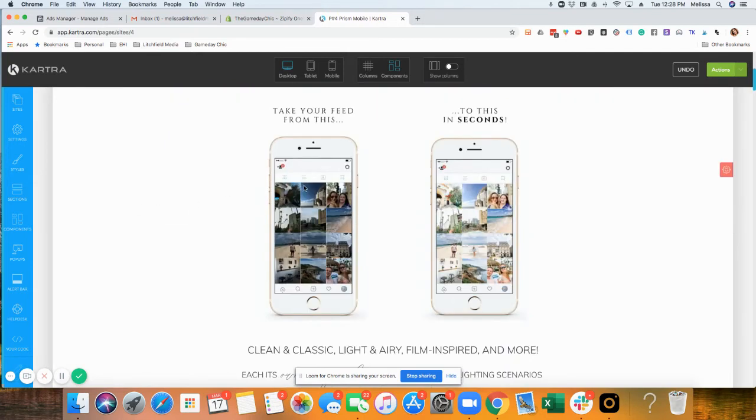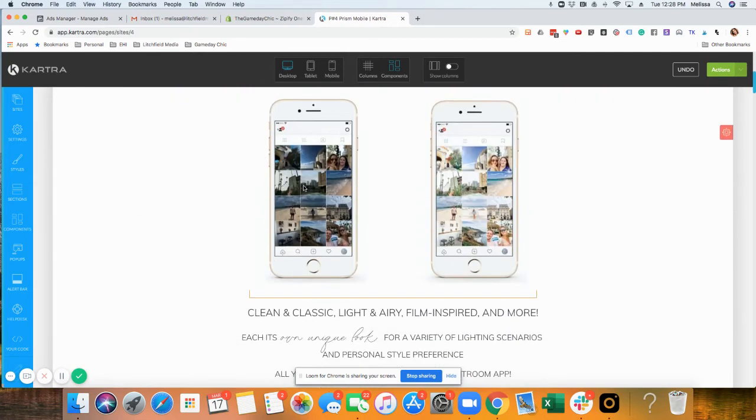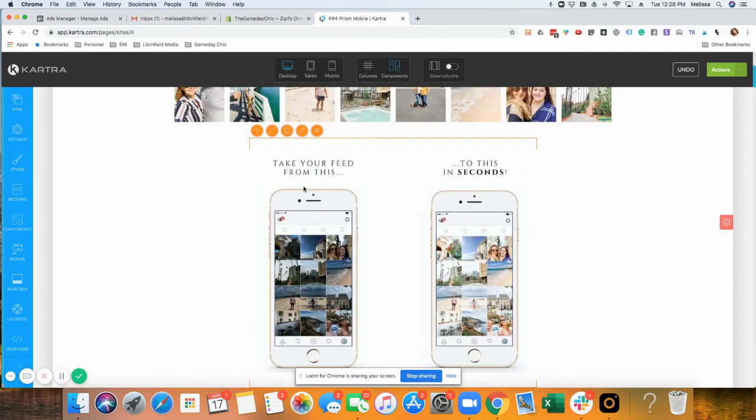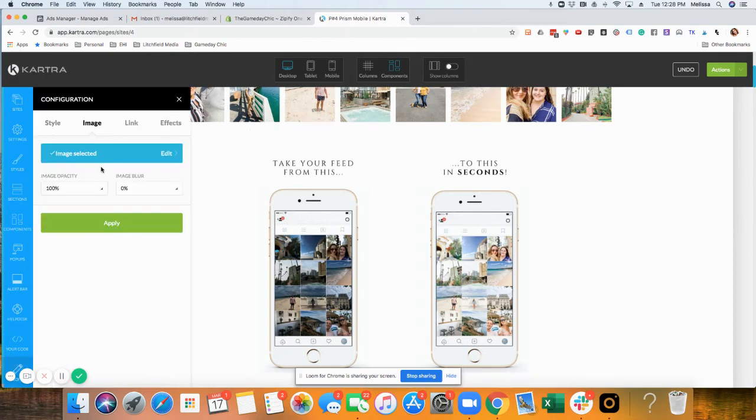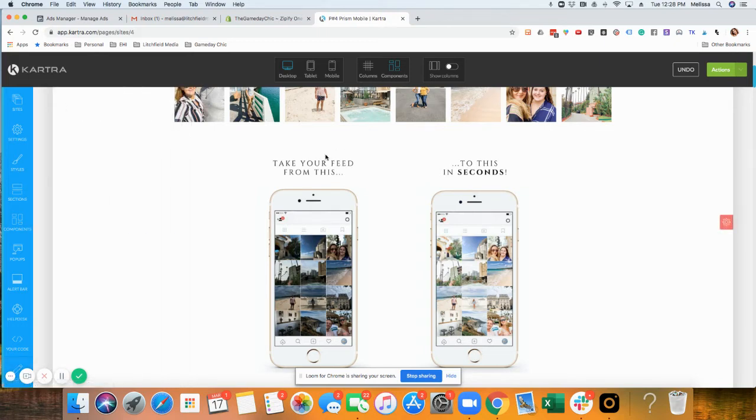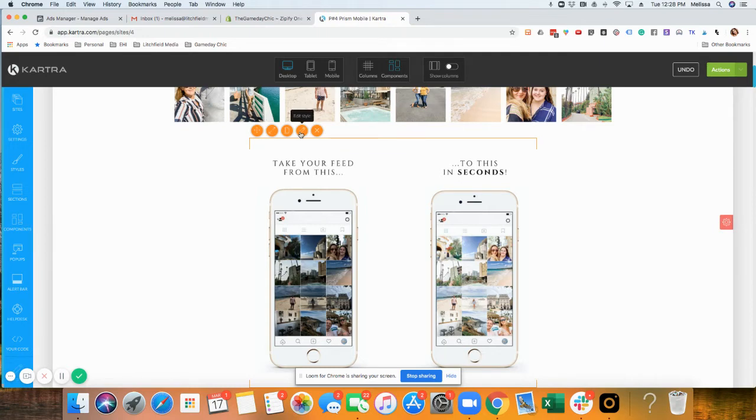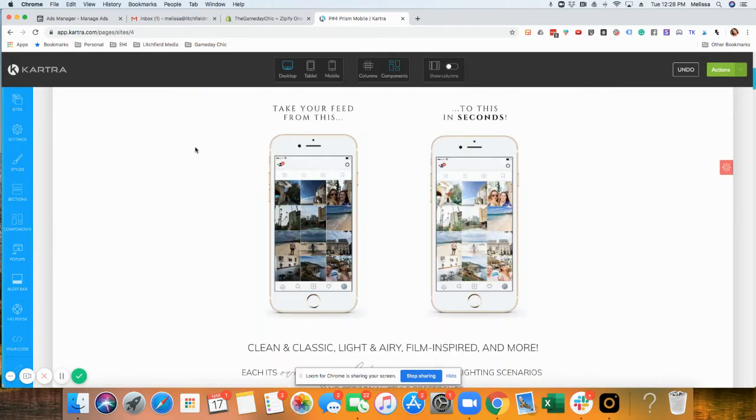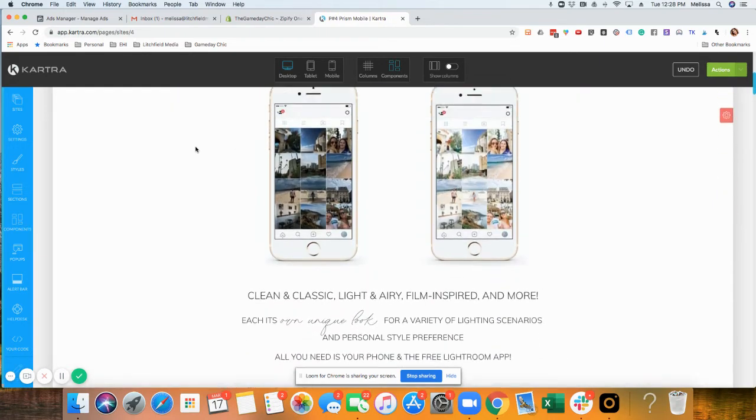Those are the basics there. I think what you're probably going to want to do is swap out pictures inside the templates of the sales page. You can do that here. All you'd have to do is click on edit style and then swap it out from there.